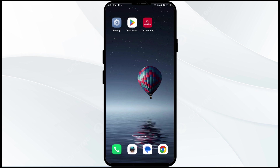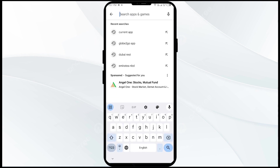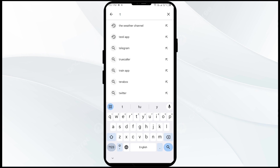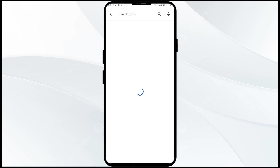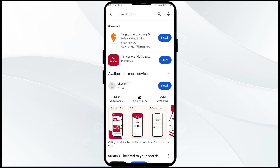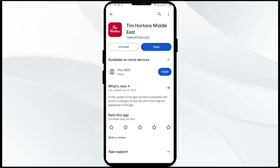The first solution to fix this problem is to update the Tim Hortons app to the latest version. To do this, head to the Play Store and search for the Tim Hortons app. Select the app — if an update is available, you will see an update button next to the app. Tap on it to update the app to the latest version, then launch the app again.